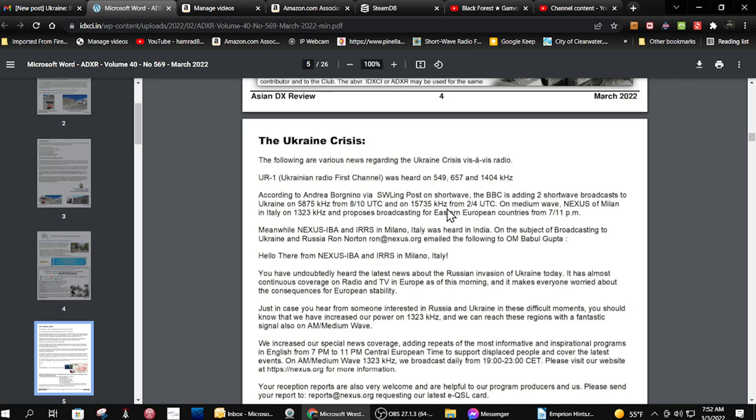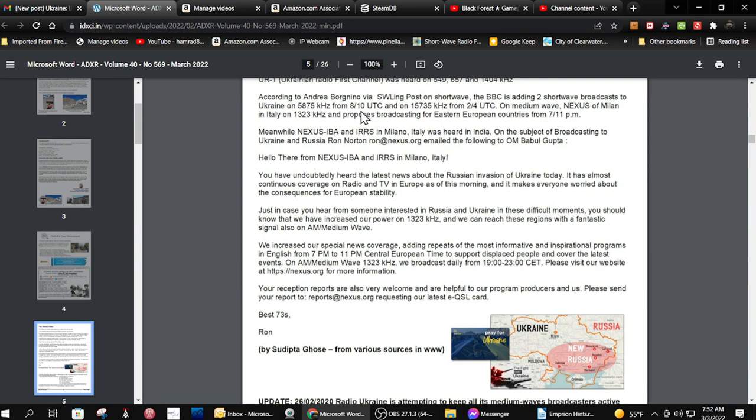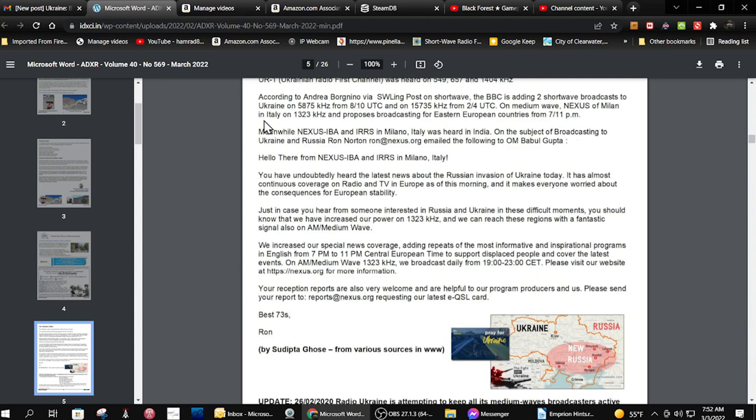Then down here it talks about, let's see if I can find it... Oh, the BBC is adding two shortwave broadcasts to Ukraine on 5875 kHz from 810 UTC and on 15735 from 2 to 4 UTC. A medium wave nexus of Milan in Italy is on 1323.